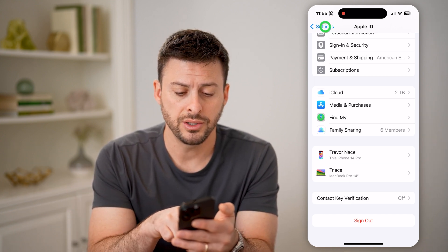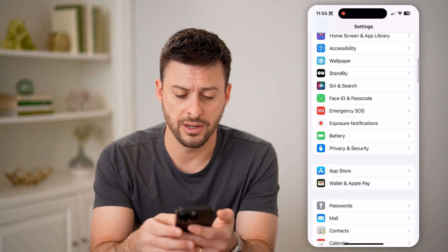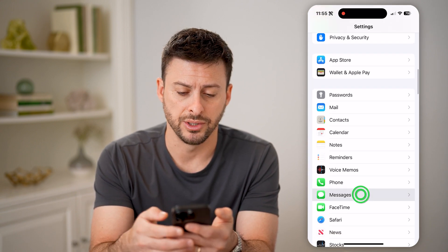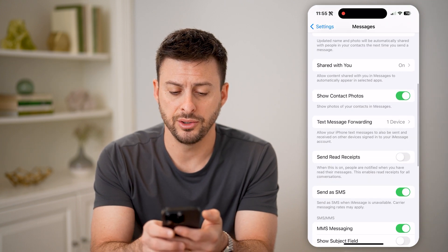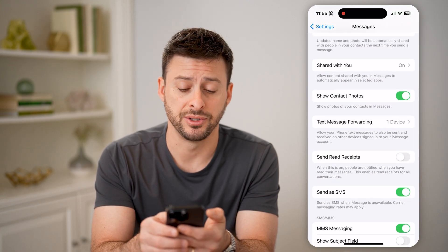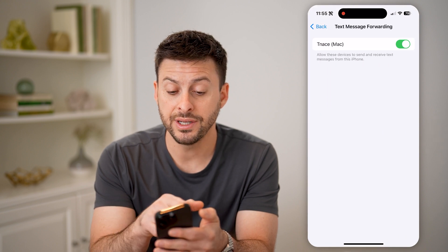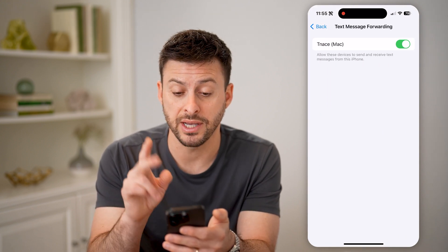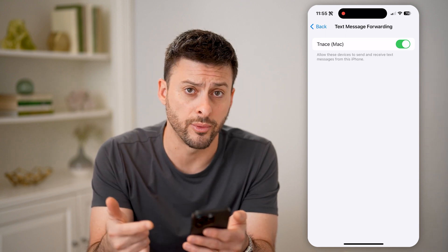Now let's go back and scroll down and tap on Messages. If you scroll down, you'll see Text Message Forwarding — tap on it, and here is the MacBook Pro that I have text message forwarding turned on for.